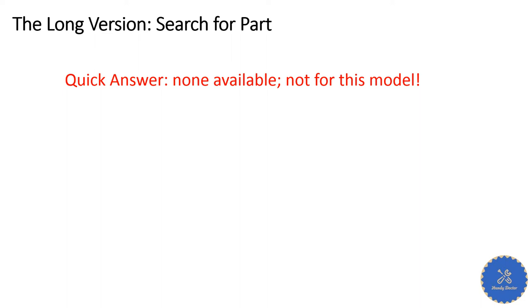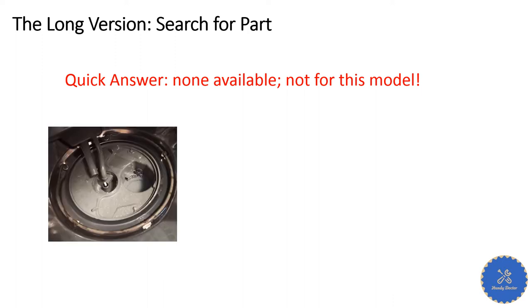Well, officially KitchenAid or Whirlpool, if you want to do it that way, don't make these seals separately. So they don't make these ones.